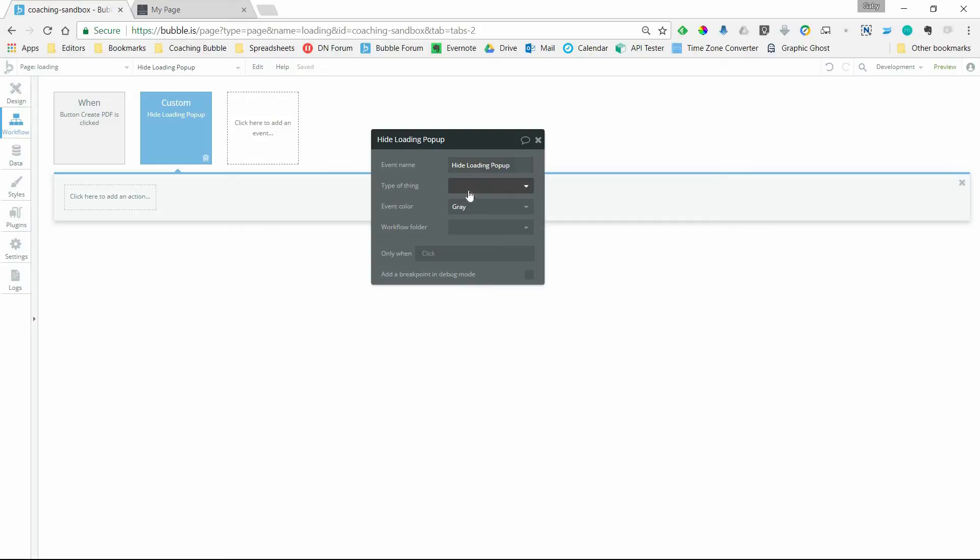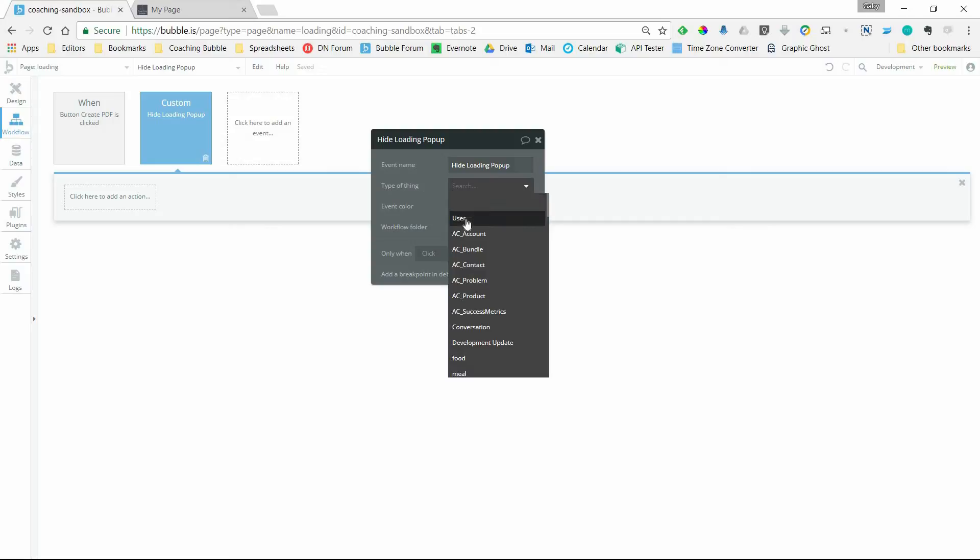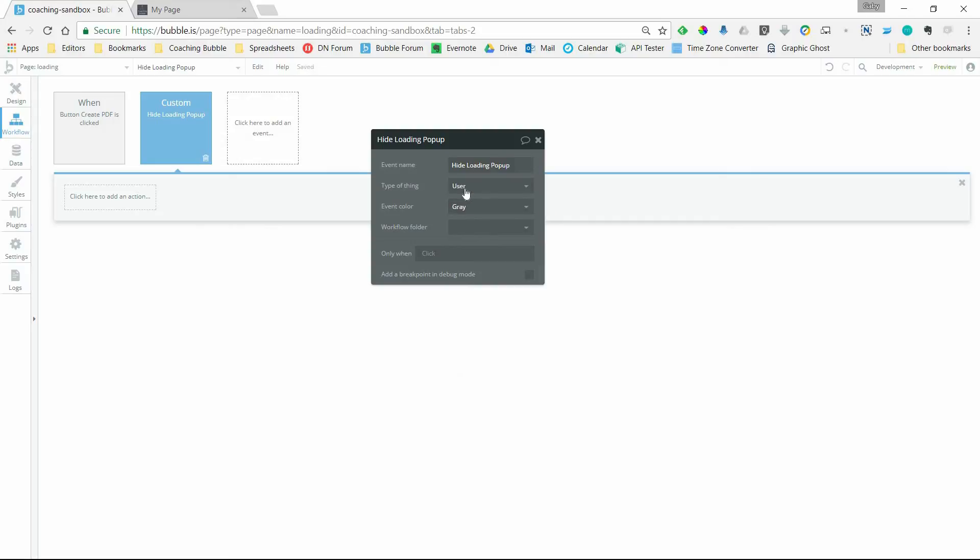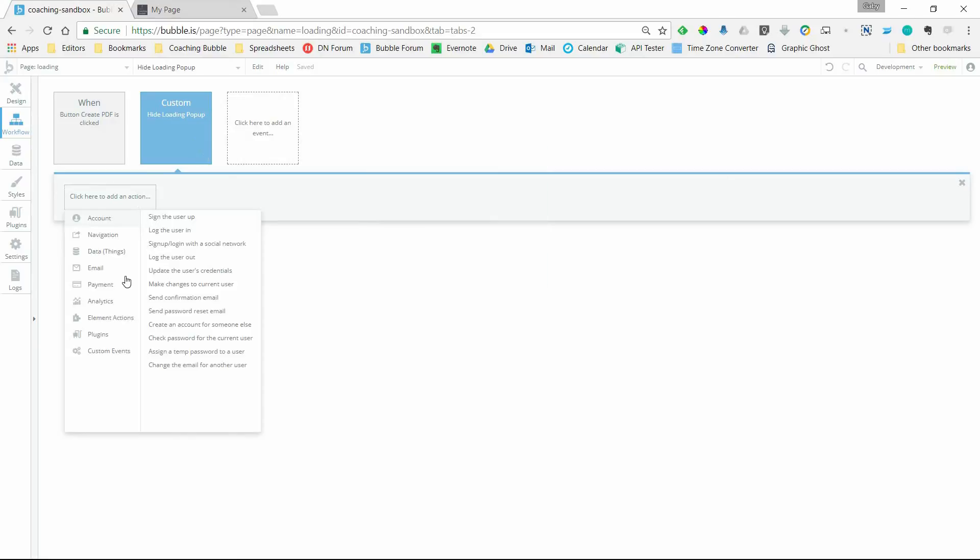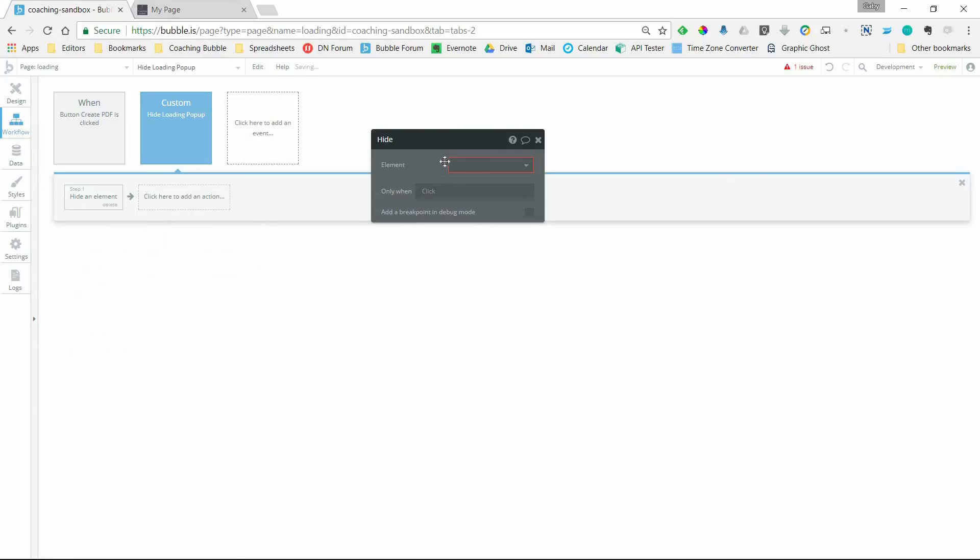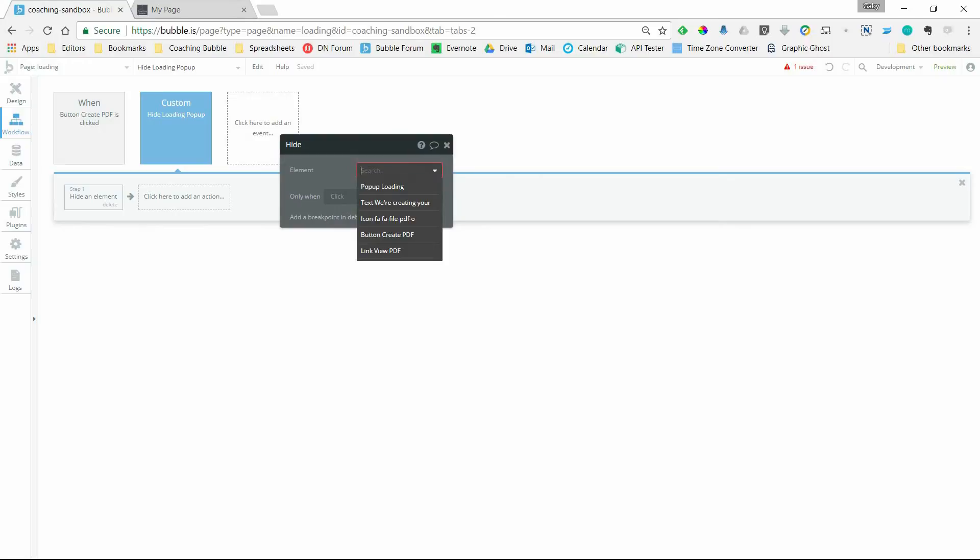It's going to take a user as a type of thing because ultimately we're going to be looking out for a field change under the user type. And then the only thing that happens when we trigger this custom event is that we hide the pop-up, which is an element action, we're going to hide, and select our pop-up.